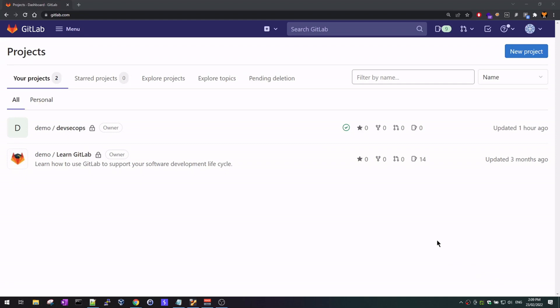Good morning everyone. I hope you're having an amazing day. It's Karan here back with another video. In this video I'm going to show you how to create your own DevSecOps lab. This lab will help you test your CI/CD pipelines and your security tooling, and it would act as your test bed. So if you want to test any security-related tooling in your CI/CD pipelines, you can do that.